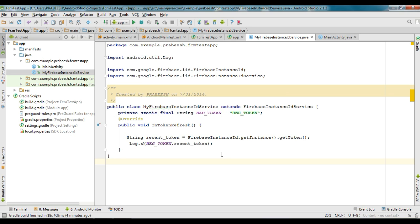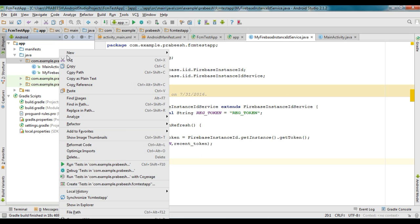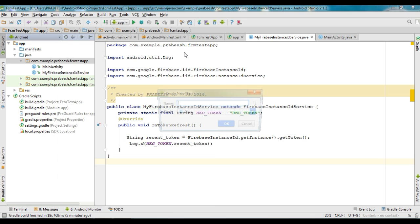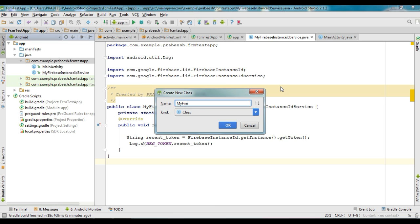If your app is in the background, your application will receive notifications on the device notification tray. Otherwise, if the application is in the foreground, in order to receive notifications and data from Firebase, you have to create another Java class that extends FirebaseMessagingService. Create a new Java class with the class name MyFirebaseMessagingService.